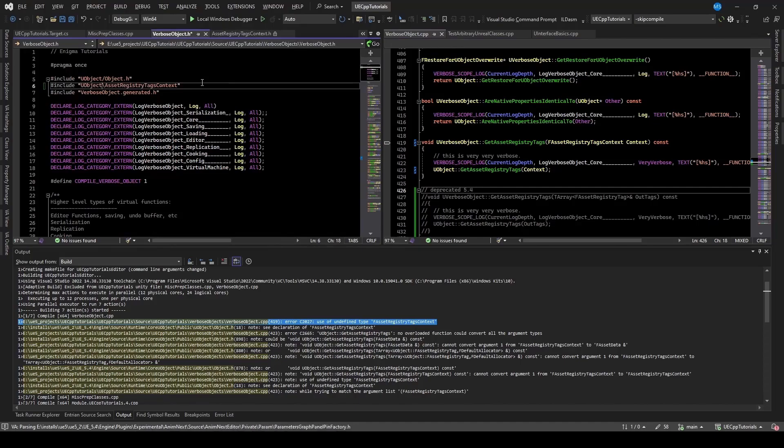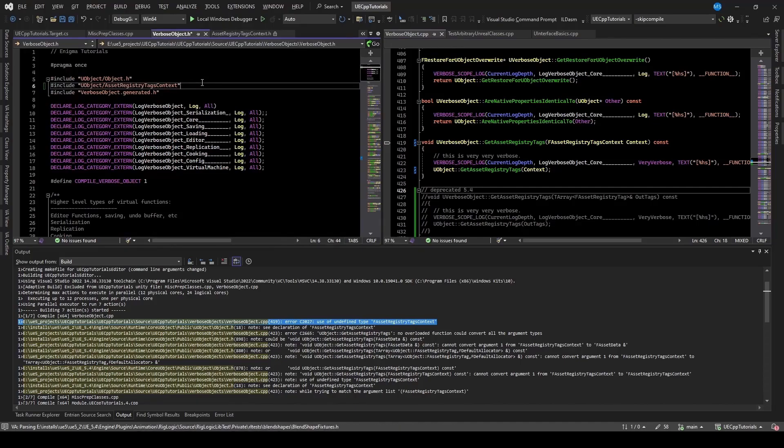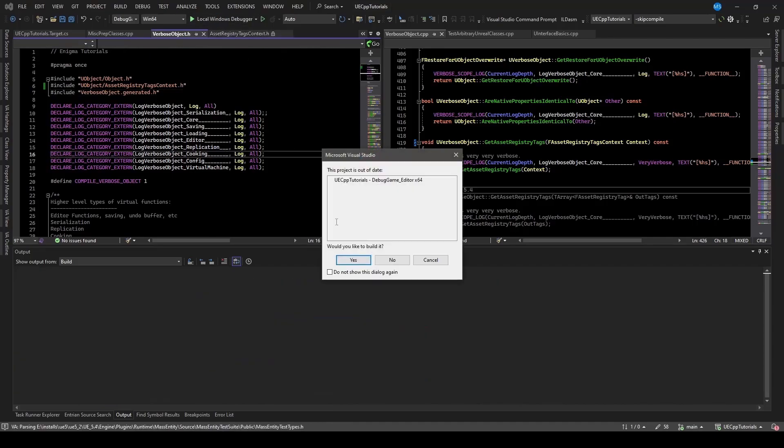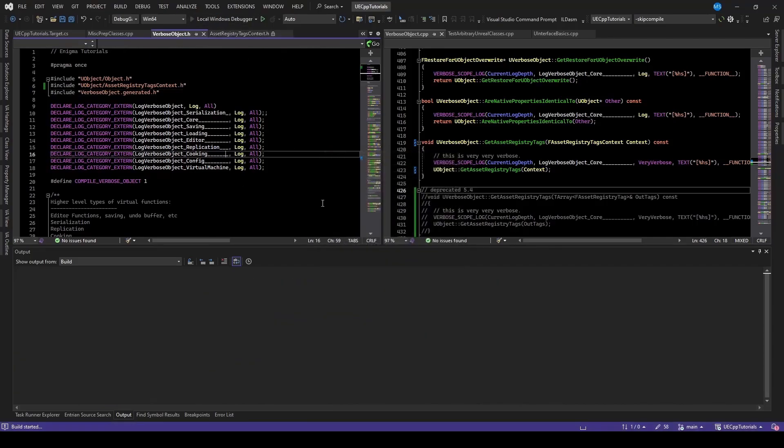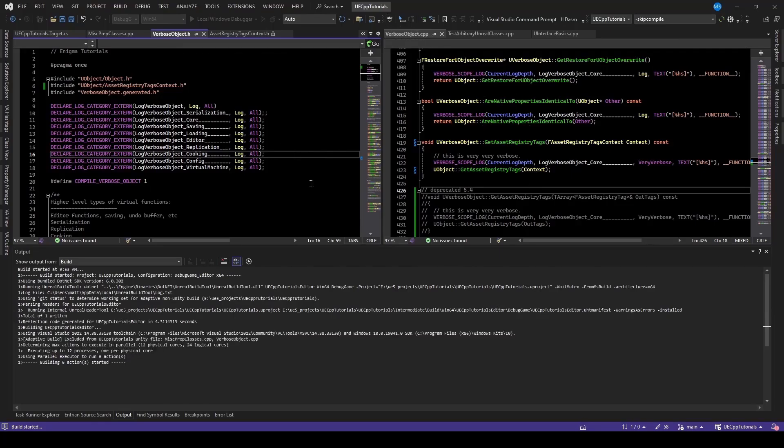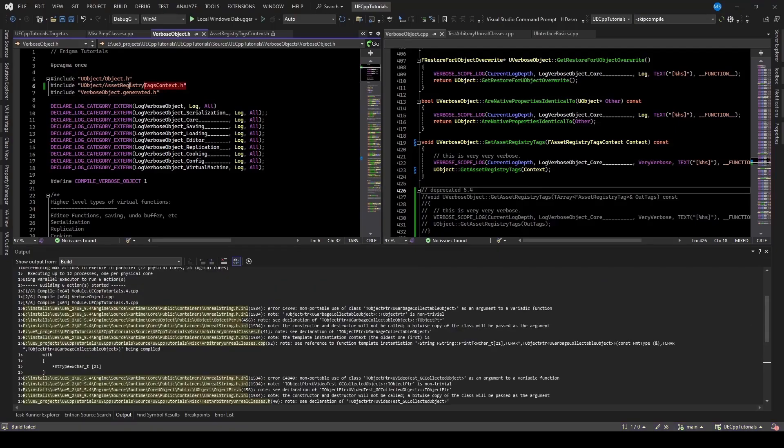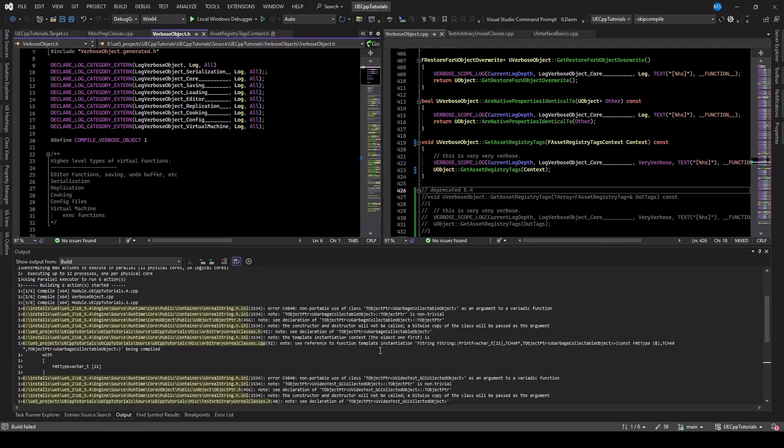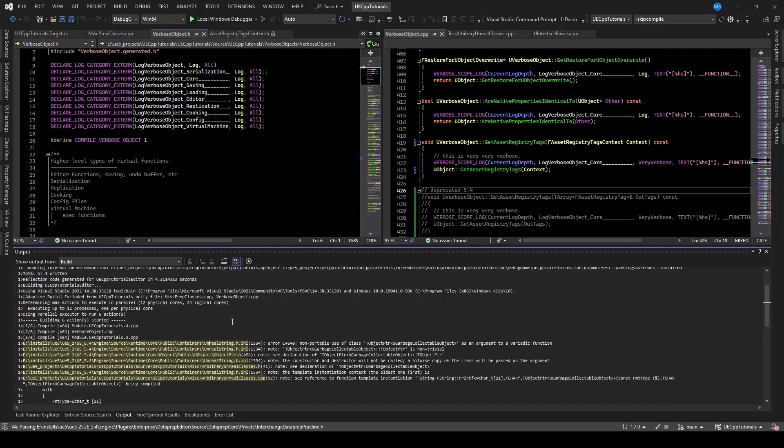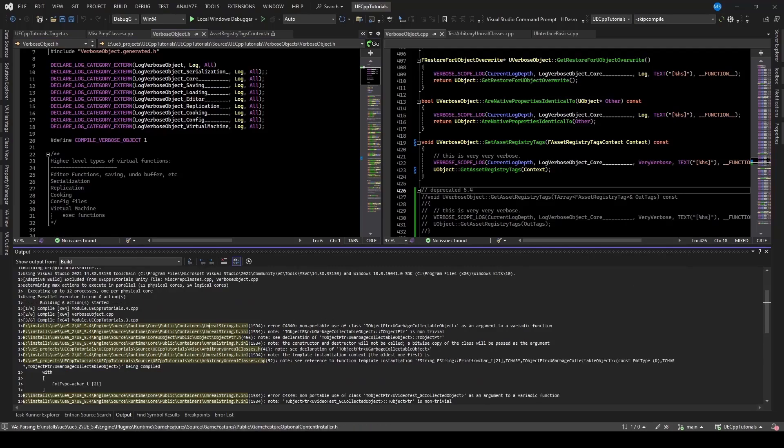and make sure to use forward slashes, and dot h. So compile that, and hopefully that'll resolve that compile error. We could have potentially forward declared it here and included it in the verbose cpp file for better compile times. But that's probably fine for this example project, just to include it in the header, just so we can get the engine up and running. So now it looks like those compile errors are resolved, and we have new ones.